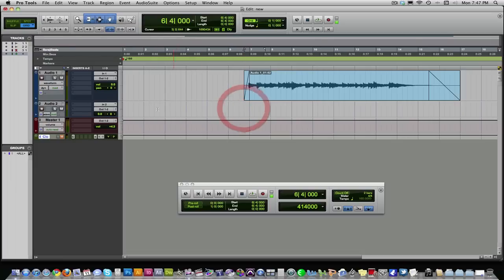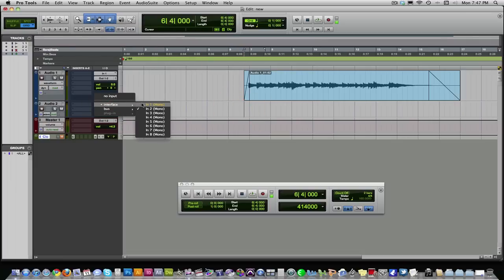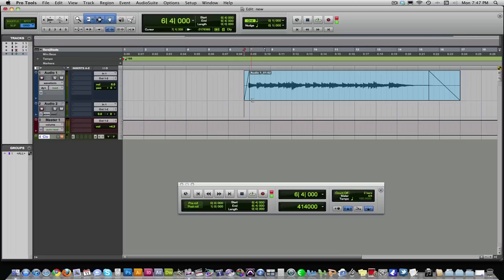And now what you can do is you can go down to your next track, select the same input, unless you have a different mic, select a different input, arm for recording, and now you can record your overdubs. And you can keep doing that, keep adding tracks, keep selecting your inputs, overdubbing your tracks, and that's the basics of recording in Pro Tools.